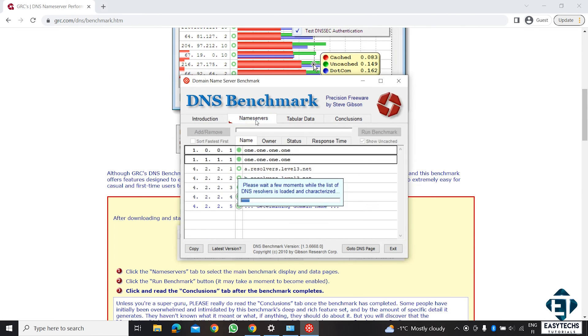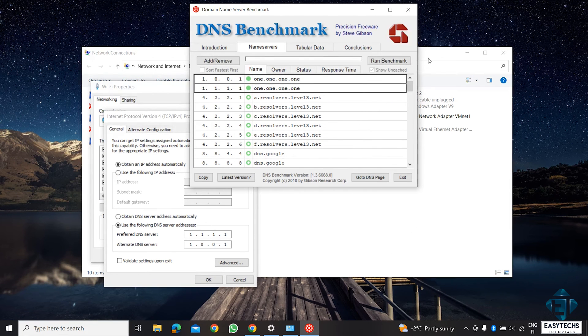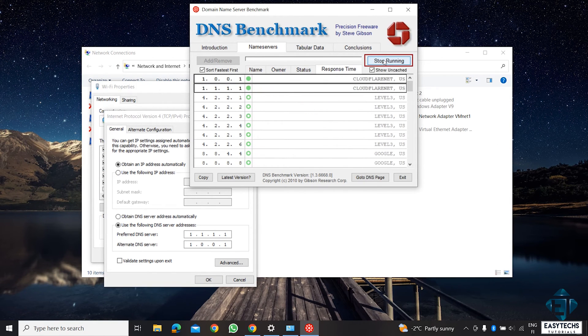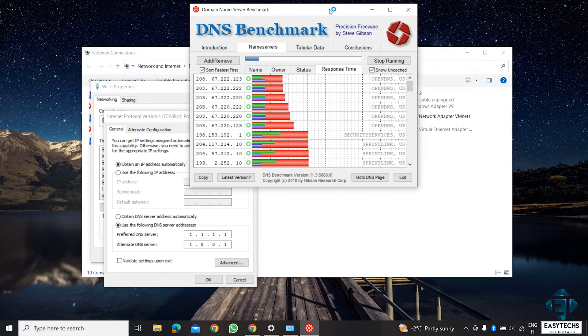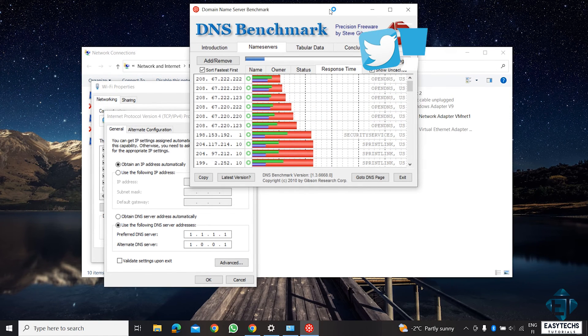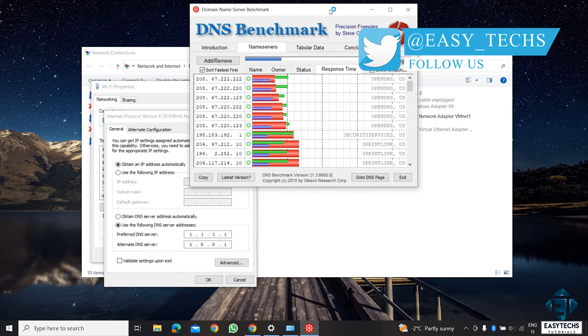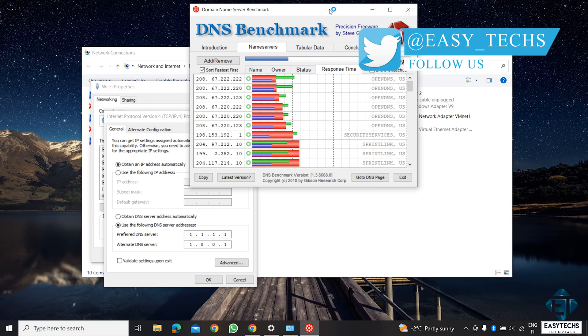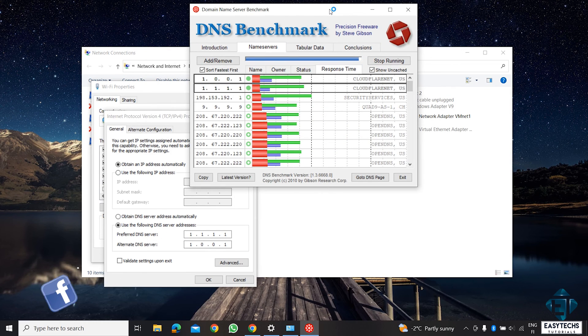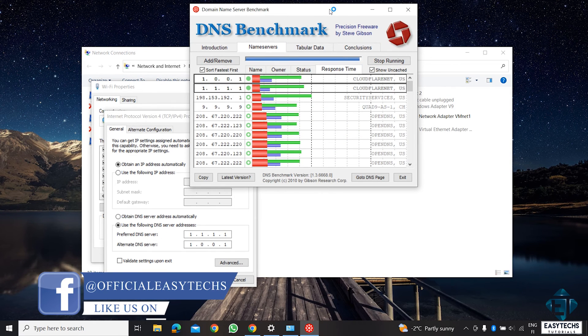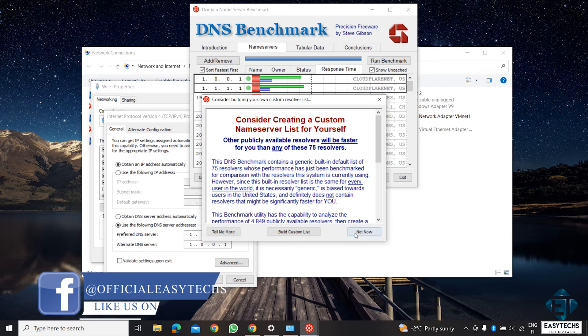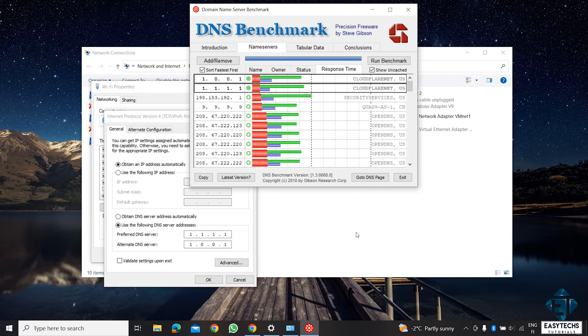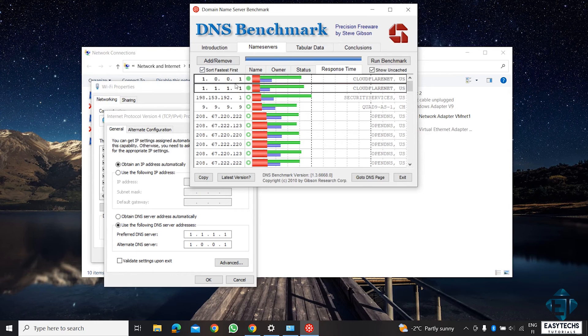Here, on the Name Servers tab, click on Run Benchmark and wait for the process to complete. Afterward, you should have the fastest DNS for your location come up on the top two.